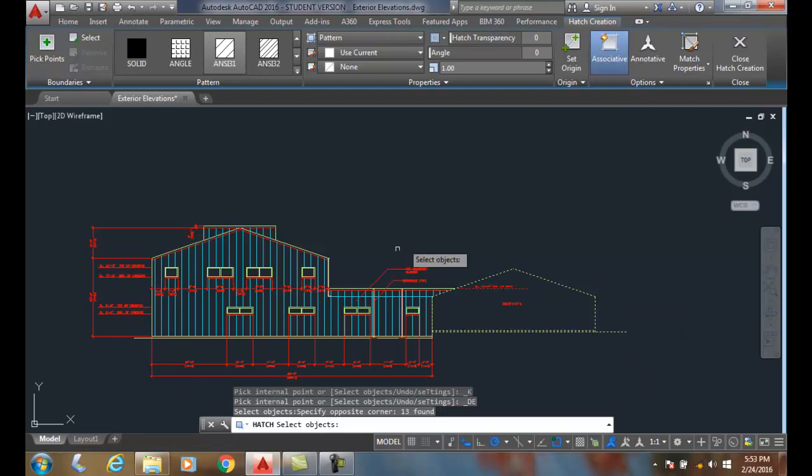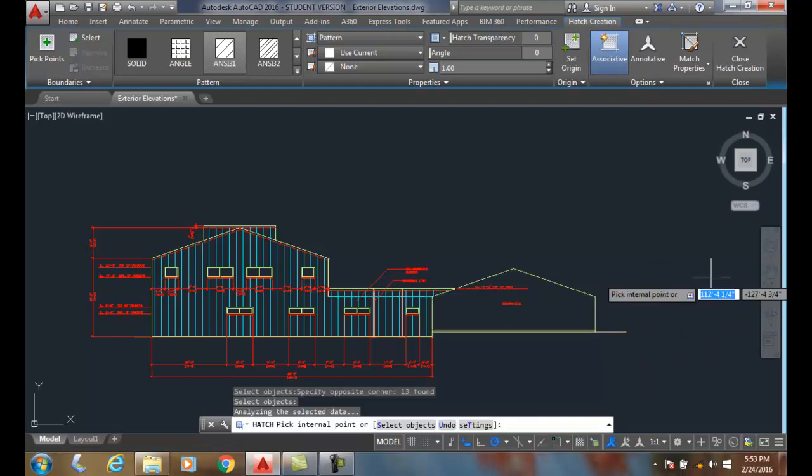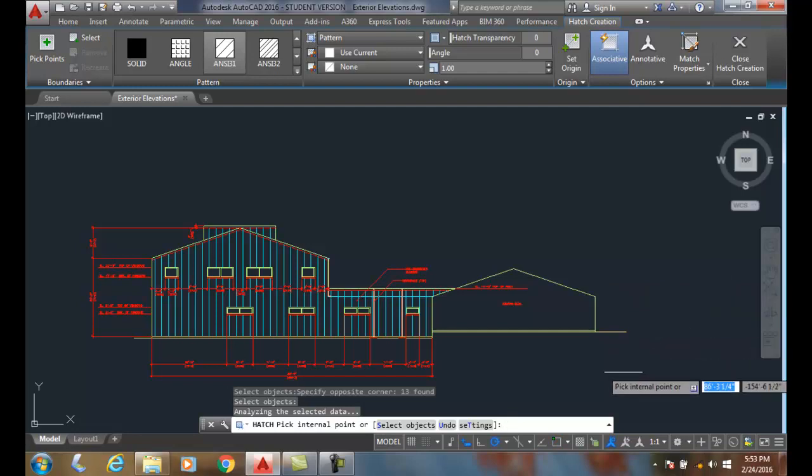Now only this area is going to be calculated for, and I hit enter. It's the only area that'll calculate a hatching pattern.